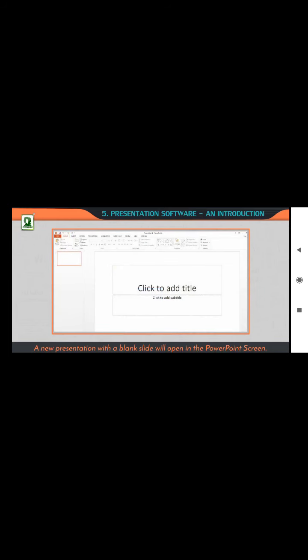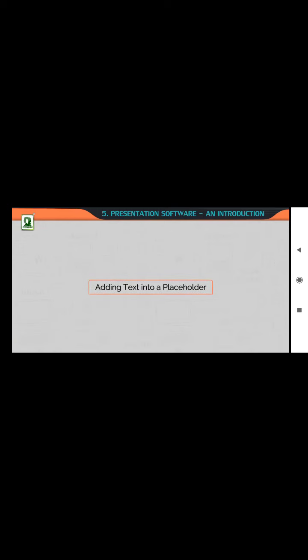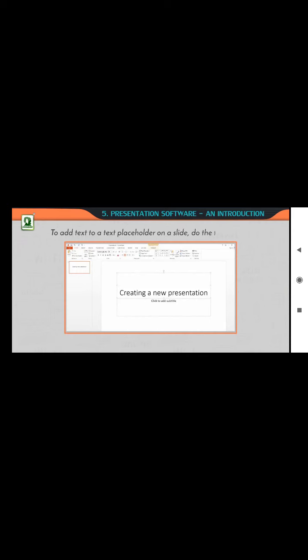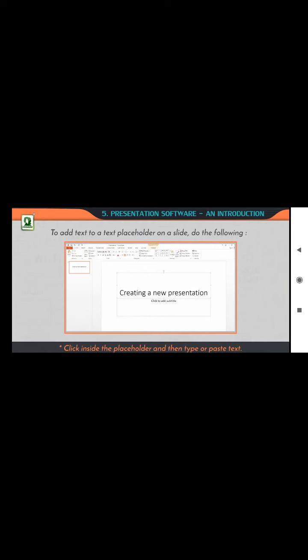In PowerPoint 2013, click the File tab and then click New. Click Blank Presentation. A new presentation with a blank slide will open in the PowerPoint screen. Adding text into a placeholder: in a slide, the dotted border represents the placeholder that contains the title text for the slide. To add text to a text placeholder on a slide, click inside the placeholder and then type or paste text.